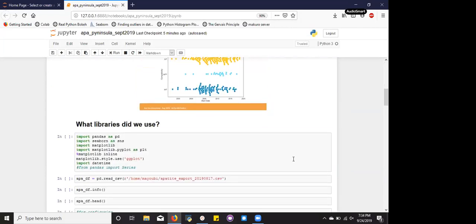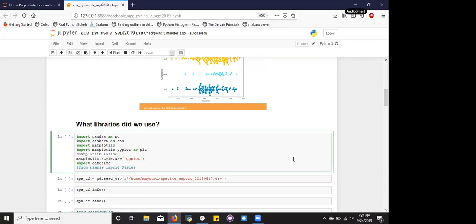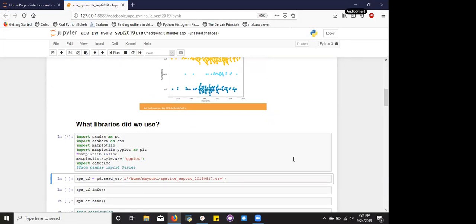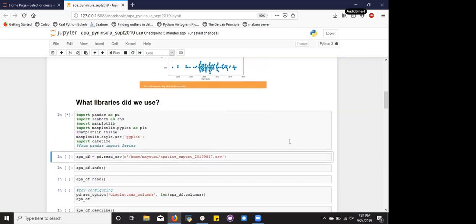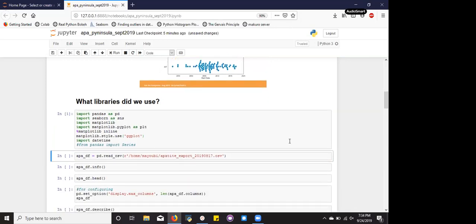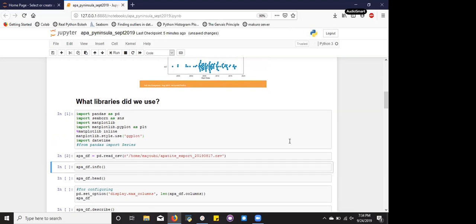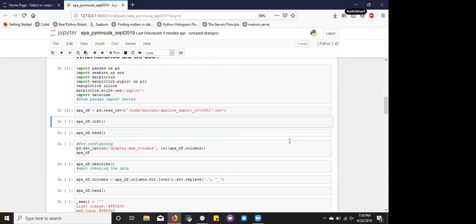We'll be going over how I created some of these visuals and the techniques that were used. So what libraries did we use? We used pandas, seaborn, matplotlib, and we imported datetime. We're going to use pandas' read_csv function and read in the csv and call it APA_DF. DF stands for data frame.